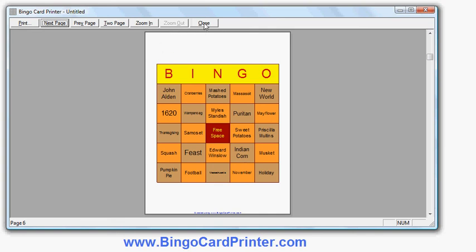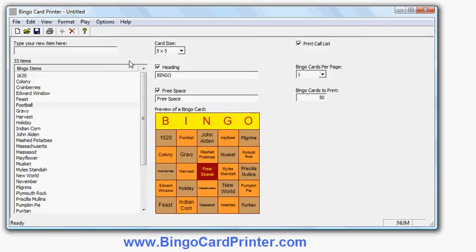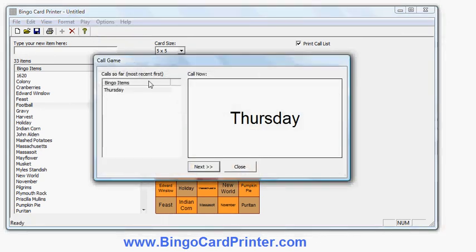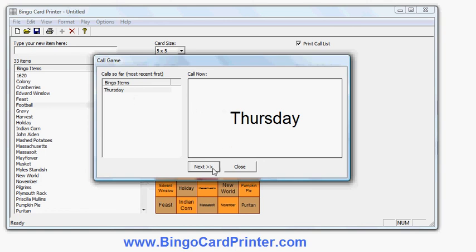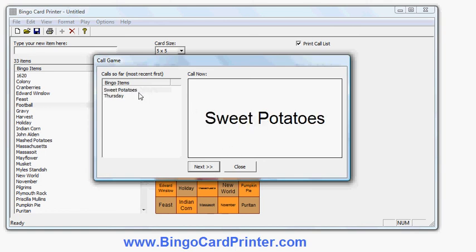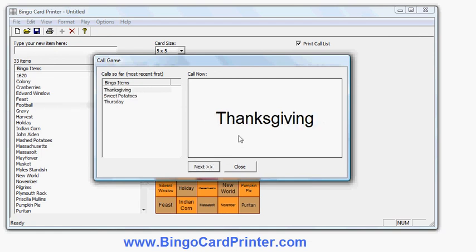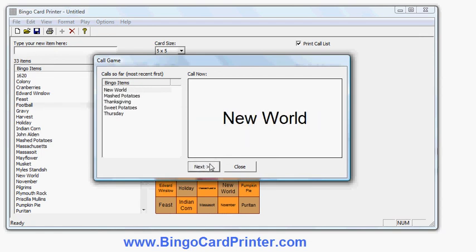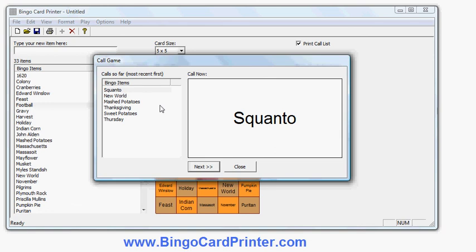If I close the preview and go back to the main screen, I just mentioned that there is another option to help you call items out at random during the game. If I go onto the play menu and do call game, it will pick an item out of the list of words at random and display it here on this window. And it will show on the left hand side the previously selected item. So when I click next it will choose another random item. It will show me sweet potatoes as a current item. Thursday was a previous item. Thanksgiving was the next item. And mashed potatoes and new world and so on.